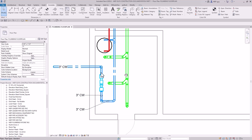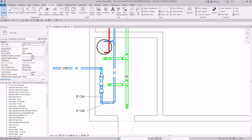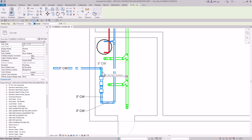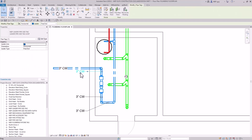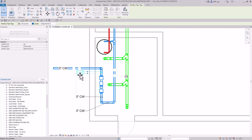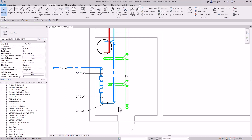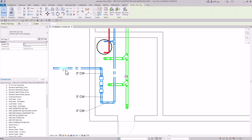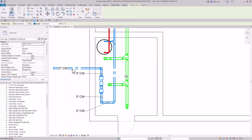Continue tagging additional pipe segments — right-click and Create Similar to reuse the same tag type. For tagging without a leader, uncheck the leader box and click directly on each pipe. For areas where tags don't fit inline, use leader tags: click Create Similar, enable the leader, click the pipe, place the tag, and use attached end so tags move together when repositioned as a group.